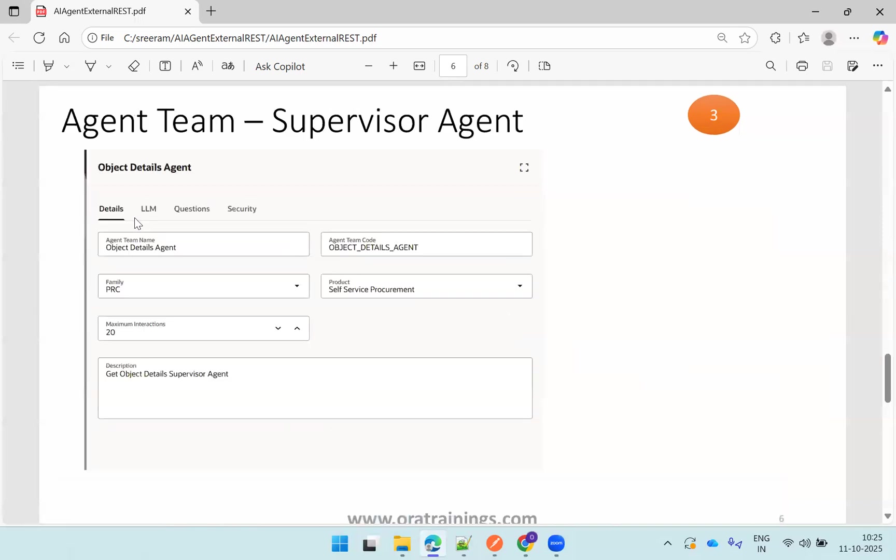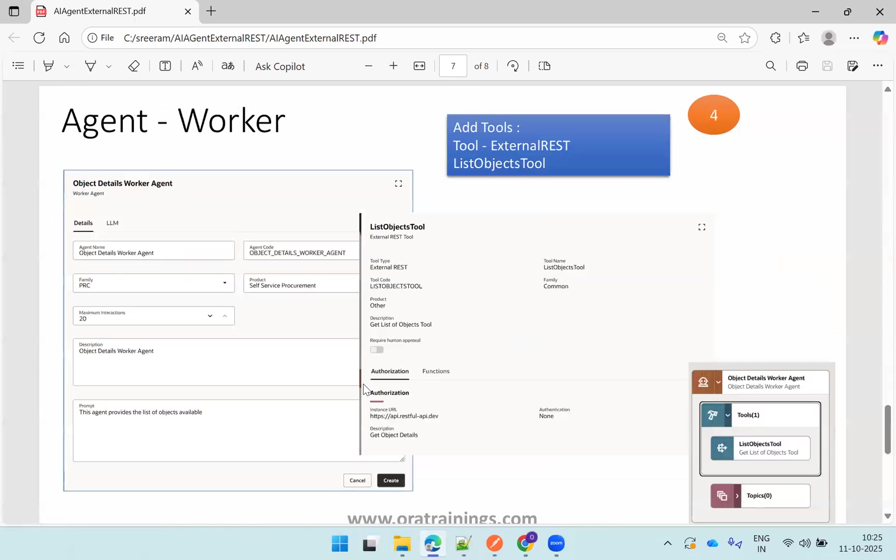Now once the tool is created, next you need to create an agent team. Here I've mentioned this as supervisor agent. You can go with the family, any specific family you want to mention.